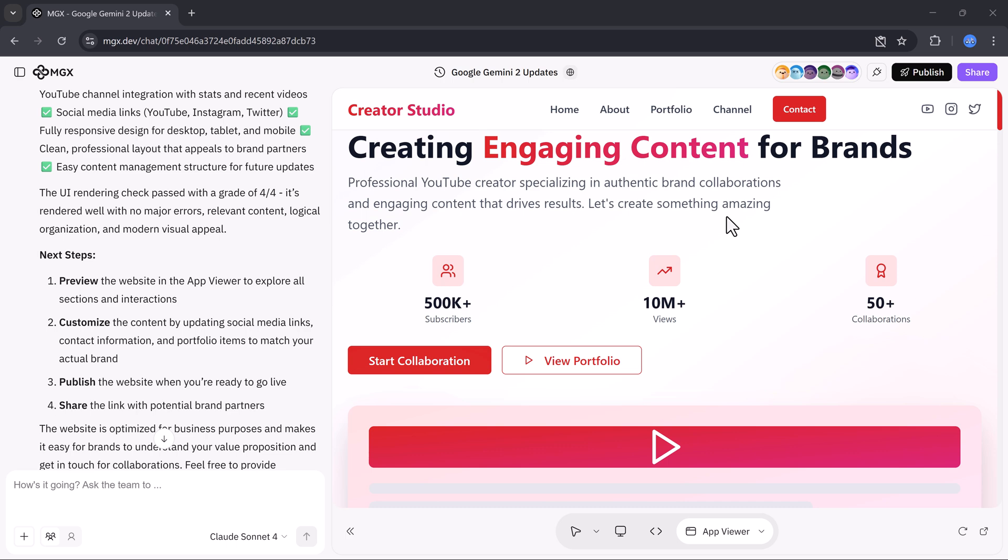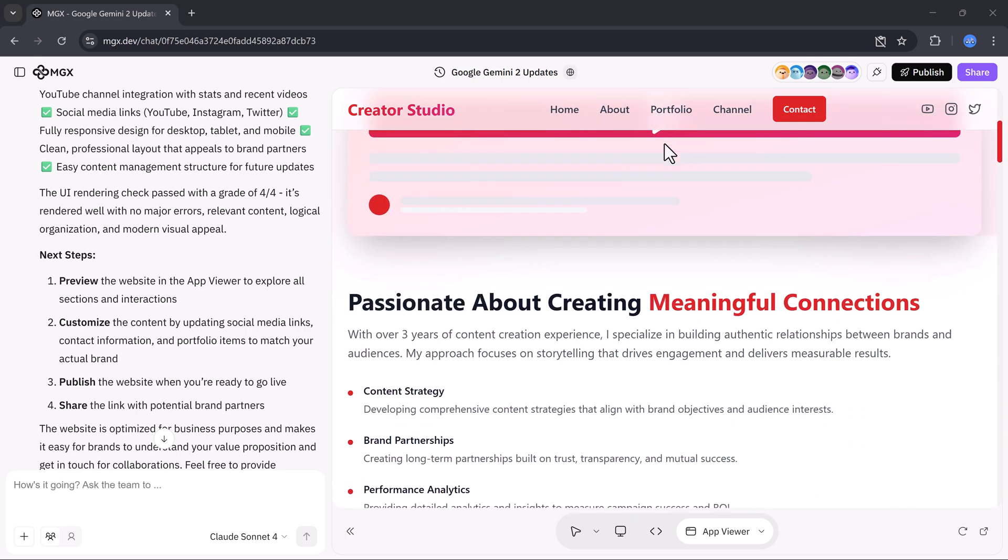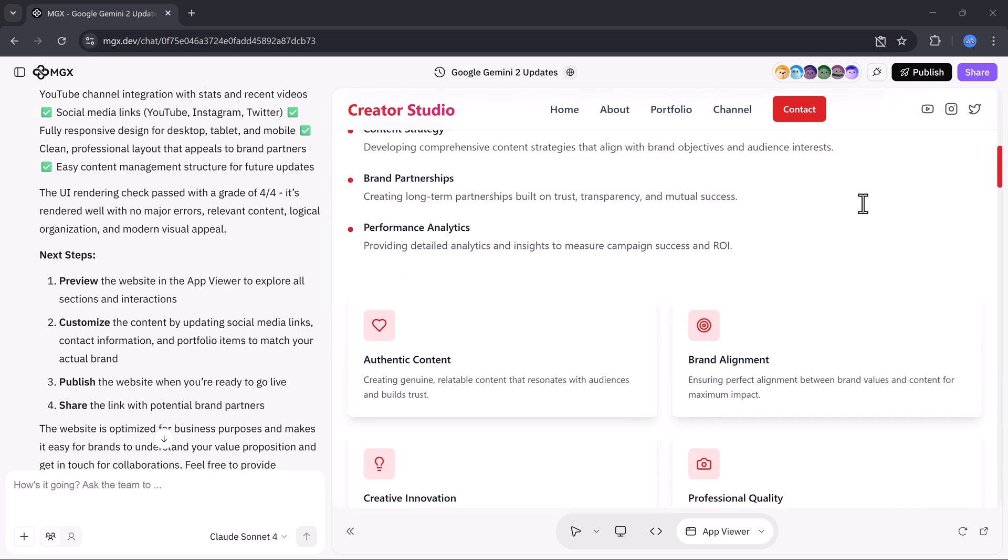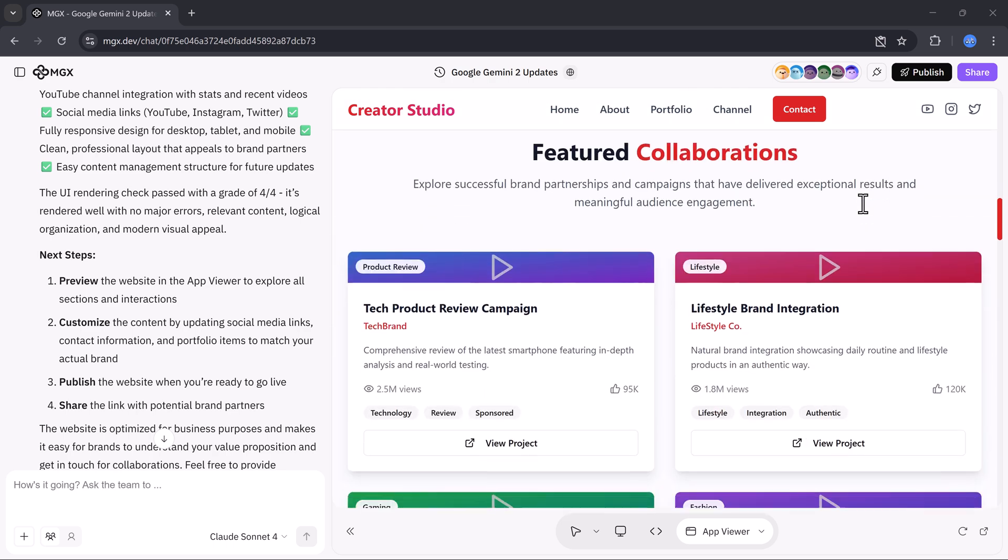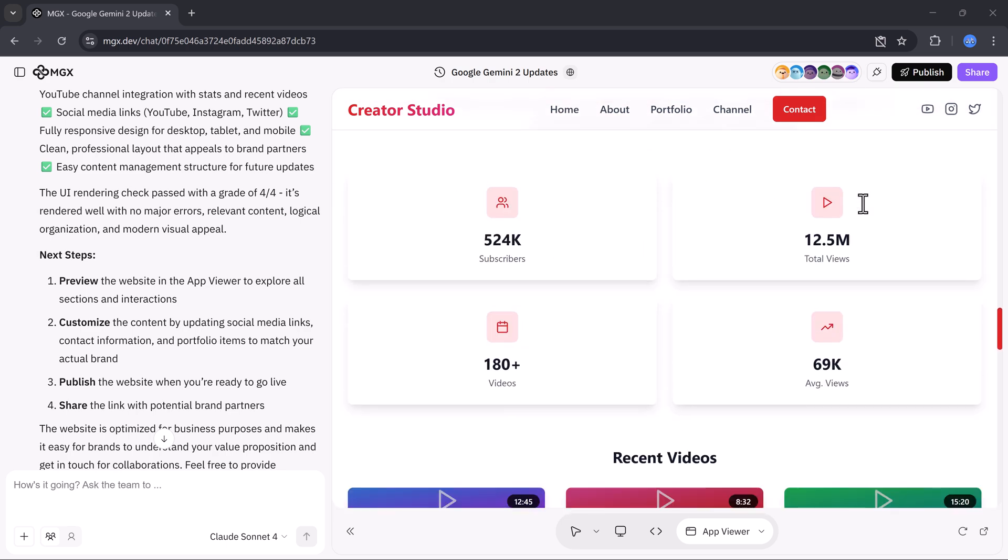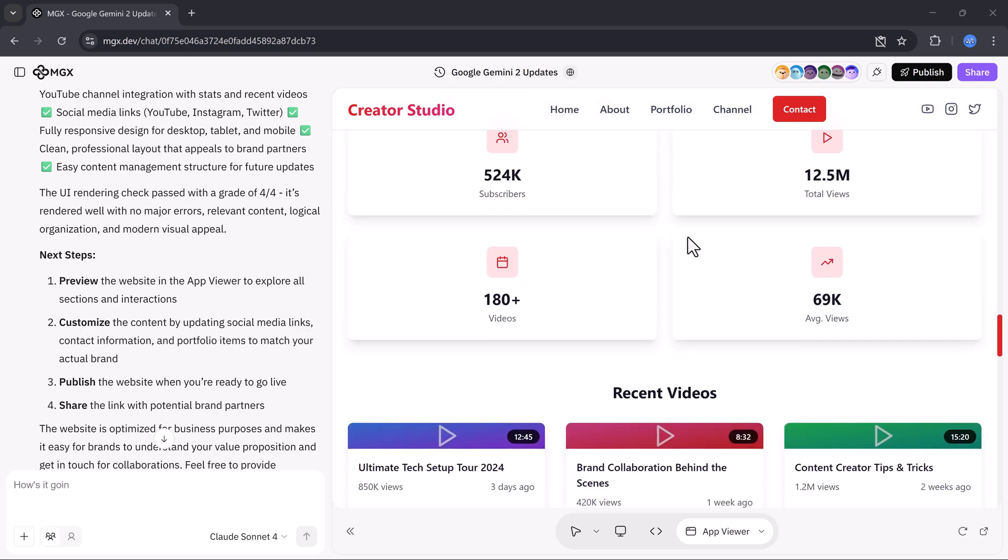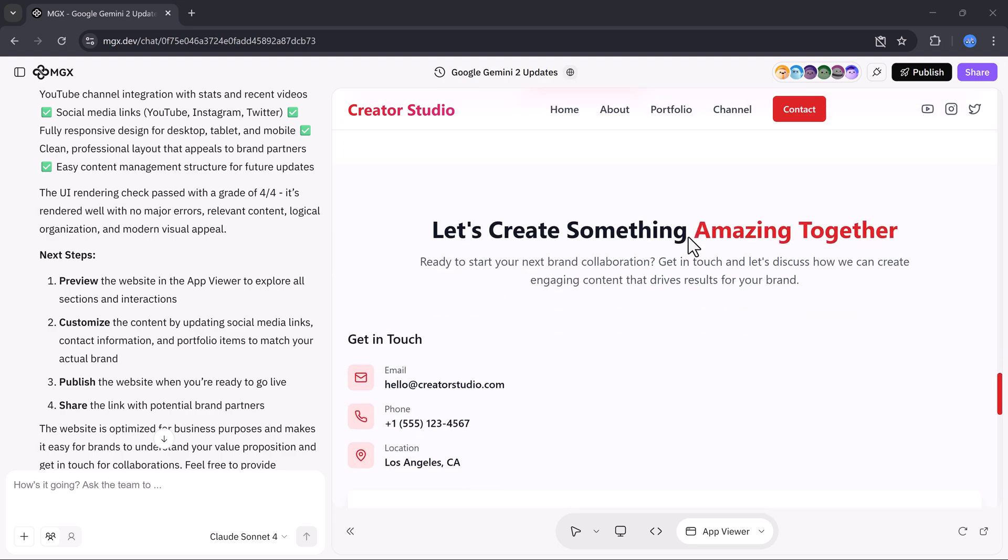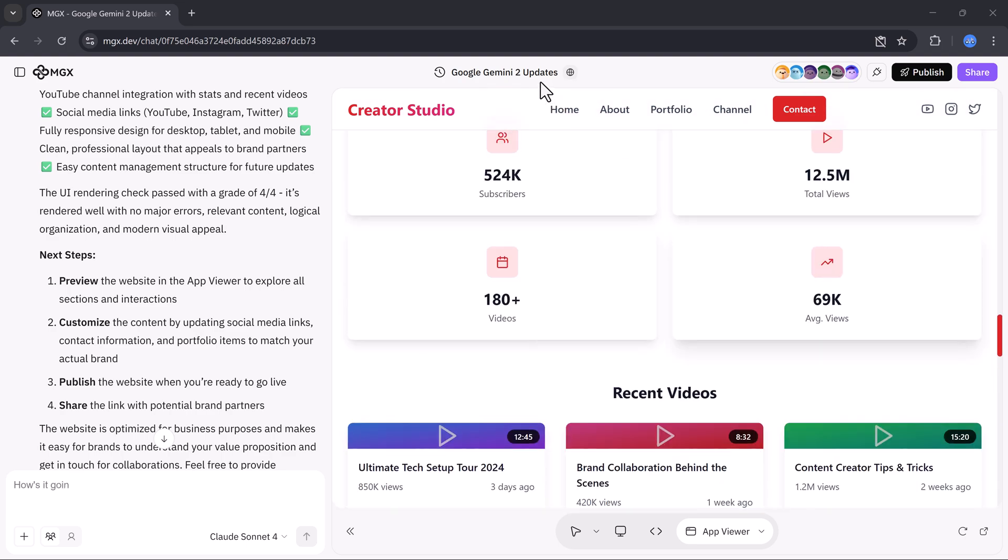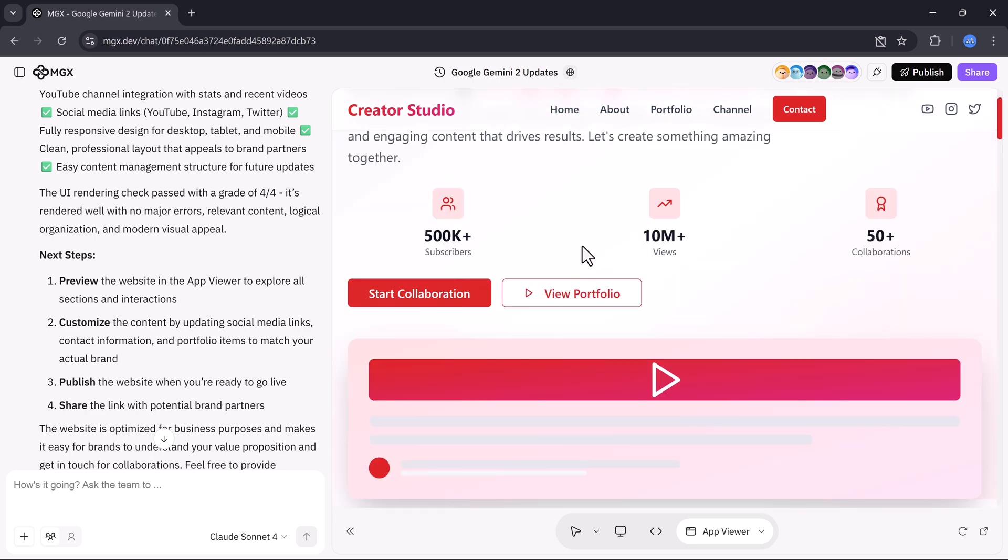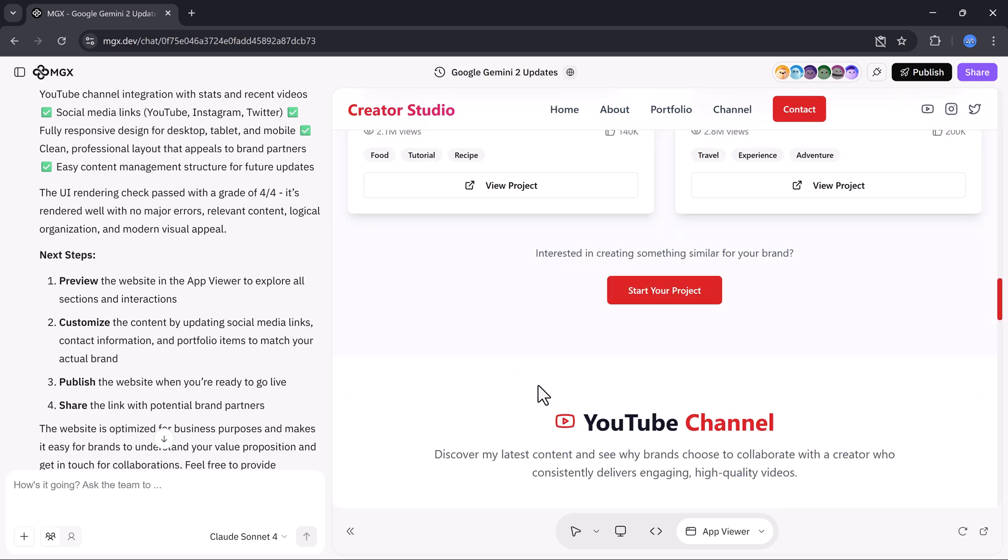And just like that, your website is ready. You can preview it instantly. It includes all the main pages like About, Portfolio, Services, and Contact, all beautifully designed and fully responsive.